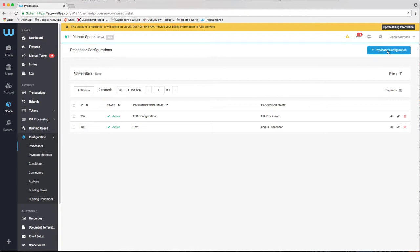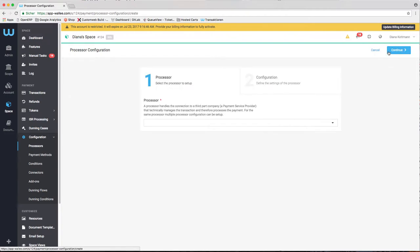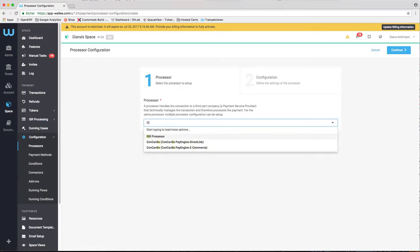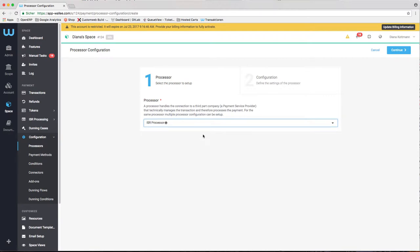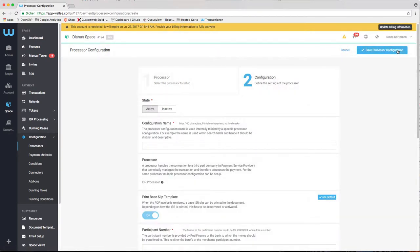First, you have to create a connector. Search here for the ISR processor. In the configuration of the ISR processor, there are multiple settings you need to check.